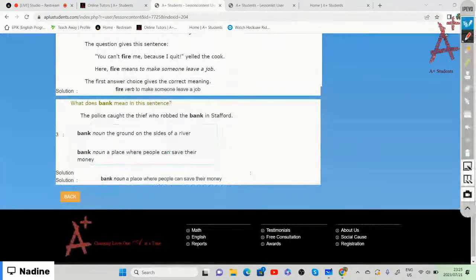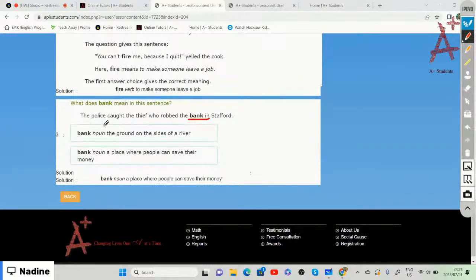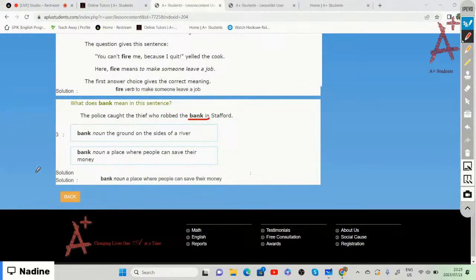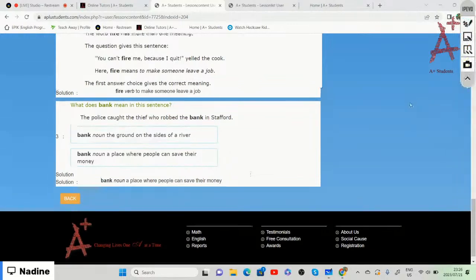The sentence is: 'The police caught the thief who robbed the bank in Stafford.' Is 'bank' the ground on the side of a river, or a place where people save their money? Since a thief robbed the bank, we are talking about a place where people save their money, so we choose that meaning.